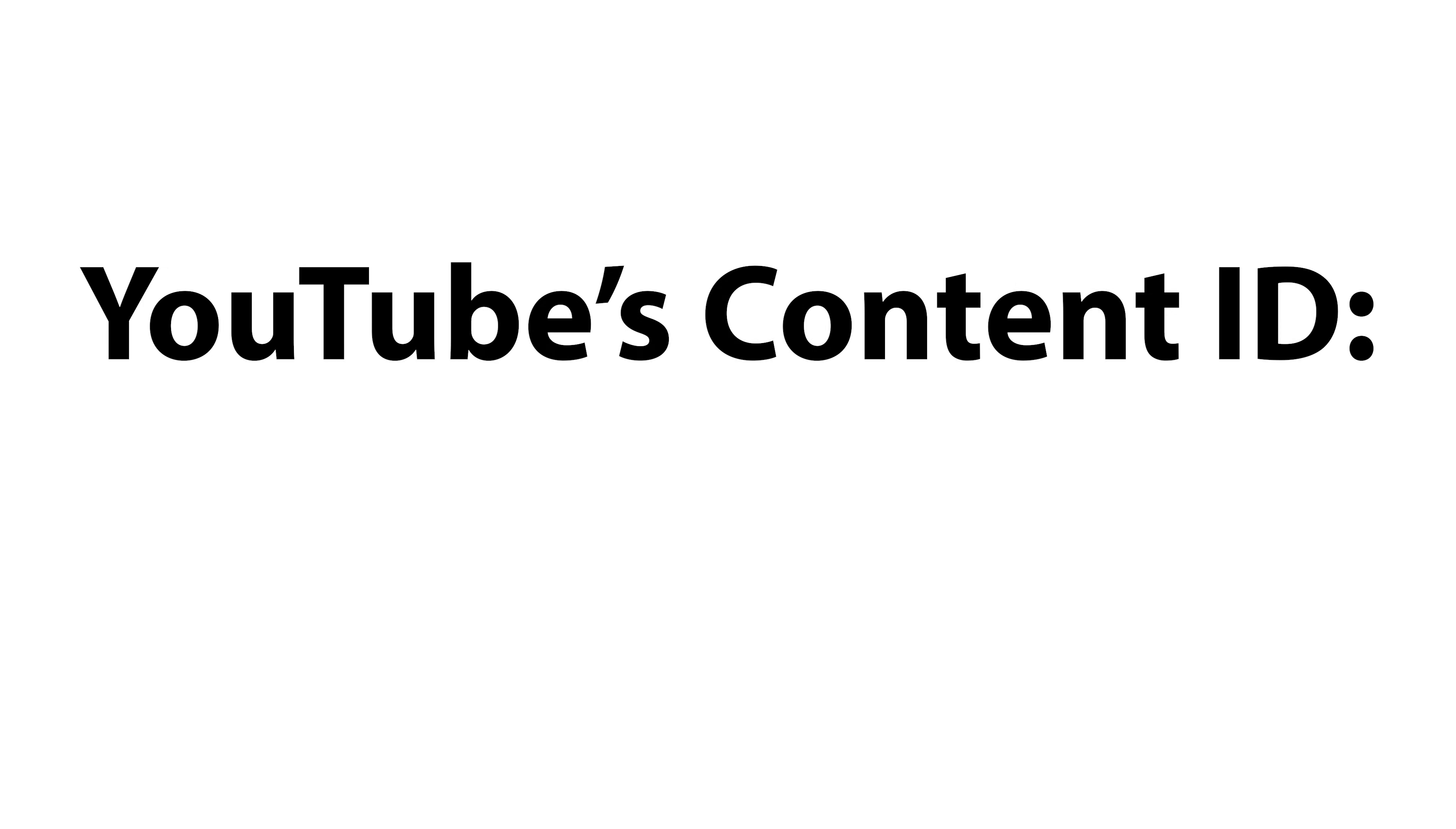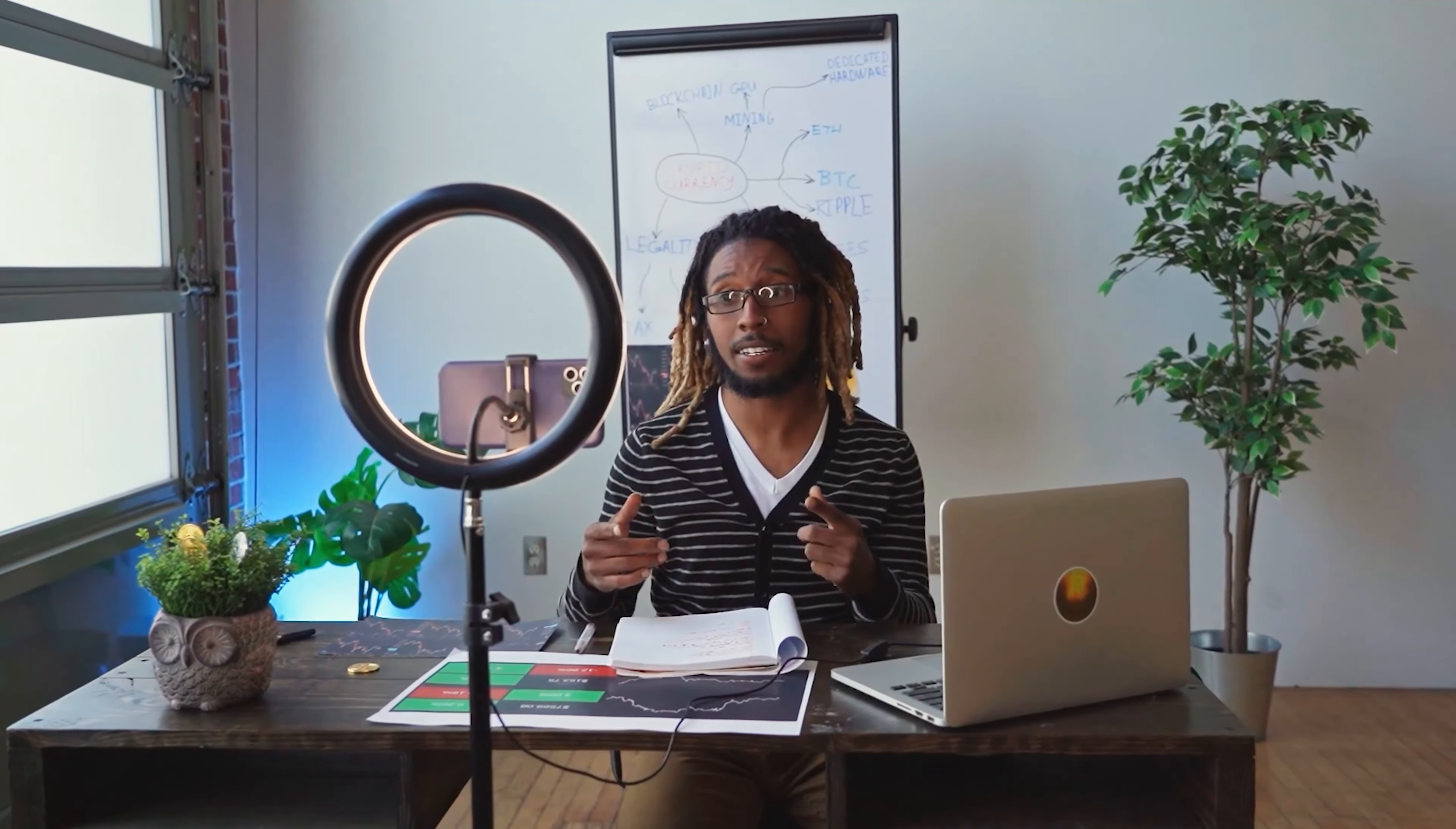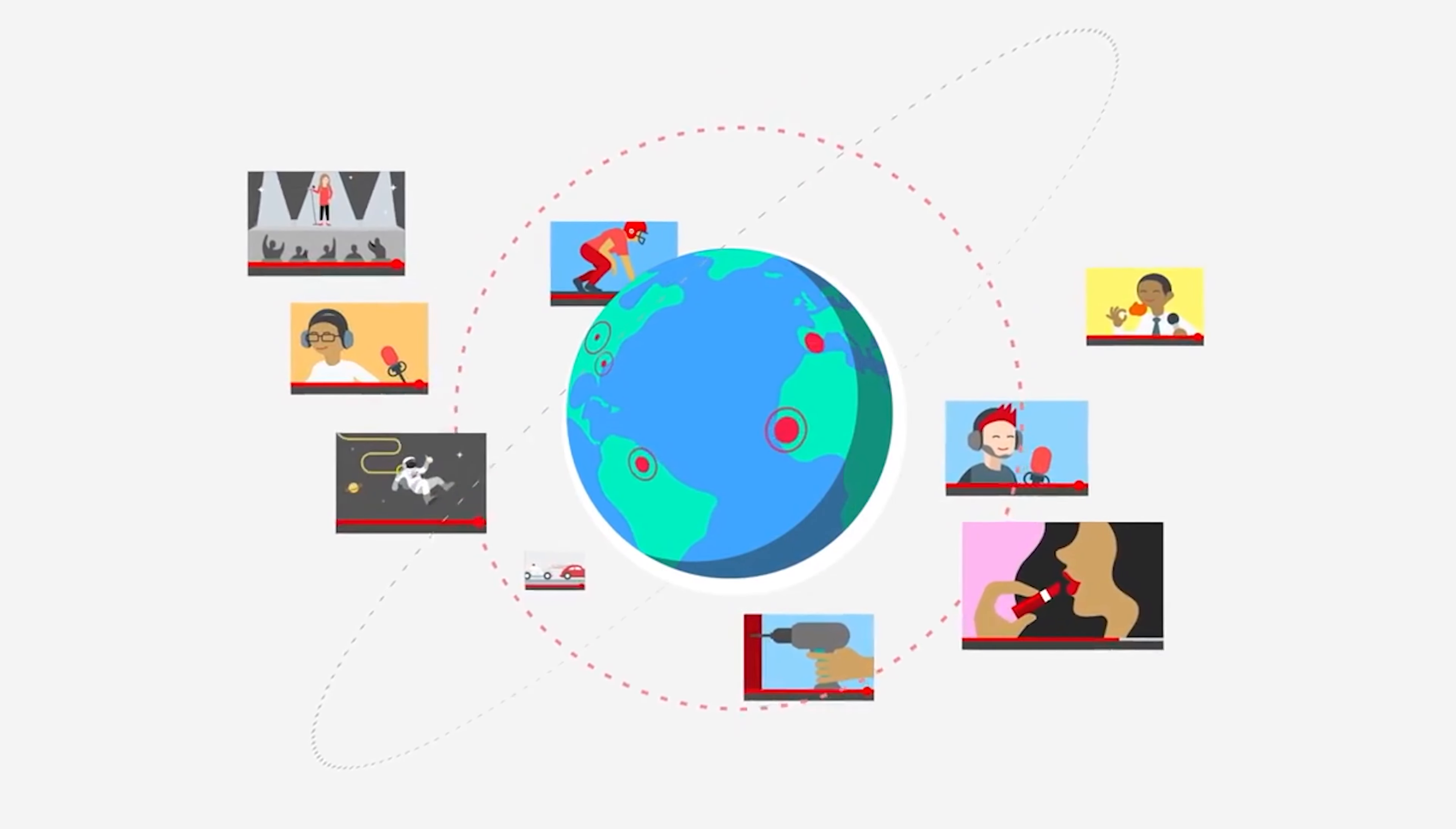YouTube's Content ID: Is it a protector of copyright owners or an enemy to fair use? While it is commonly believed that social media platforms offer a democratized approach to media sharing, creators are still bound by the allowances of the few platforms that grant access to the largest audiences.